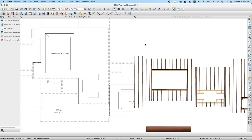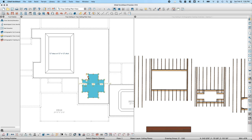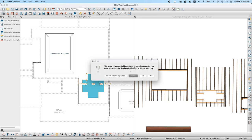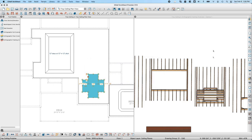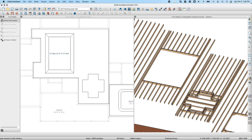Another new feature in X13 is the ability to independently frame tray ceilings. I've marked the tray ceilings in the living room and dining room as recessed so it's easier to see the generated framing. Selecting a tray ceiling and clicking Build Framing for Selected Objects in the edit toolbar will ask if I want to see ceiling joists in plan view — I'll say no — and Chief Architect builds the framing just for that specific tray ceiling.